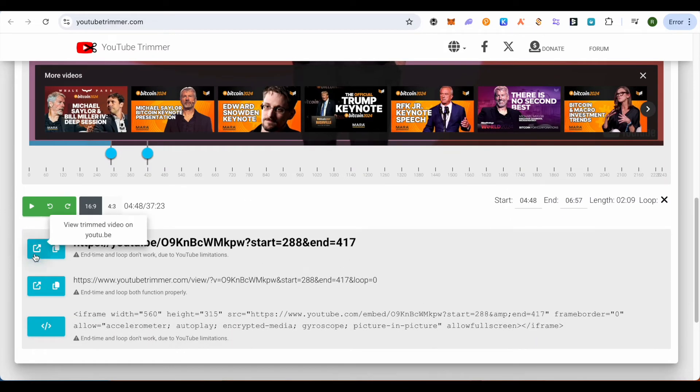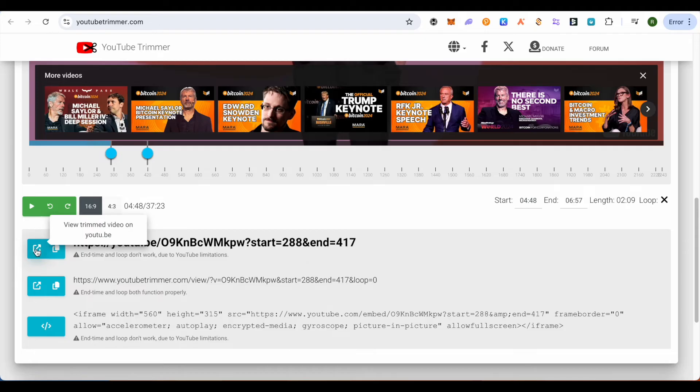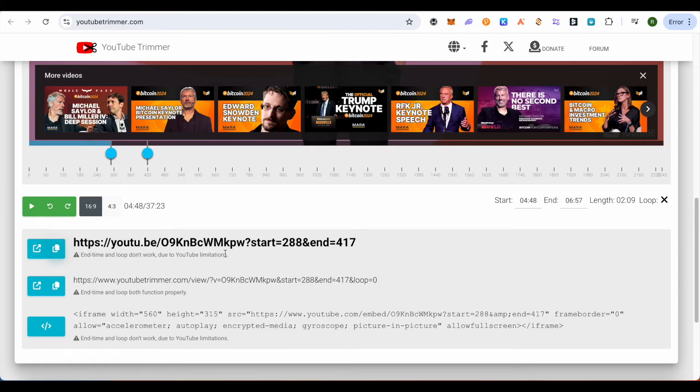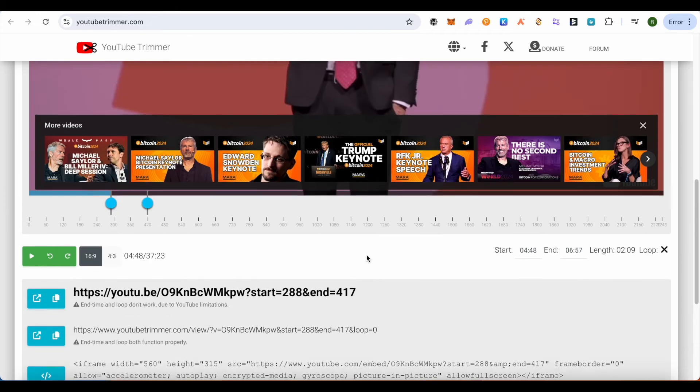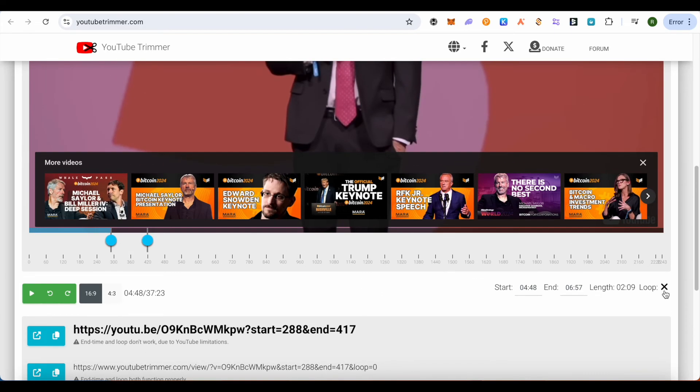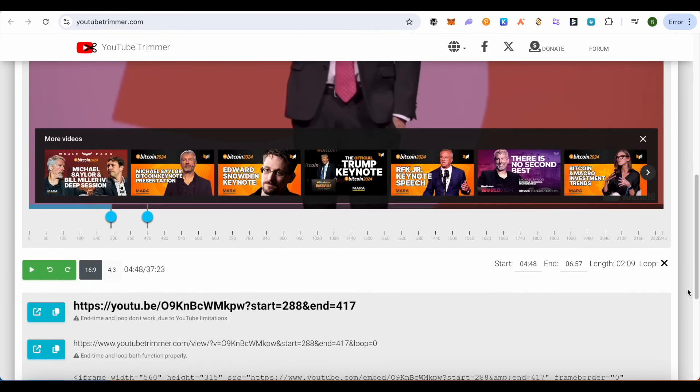You can simply copy this URL or you can click on this option of 'View Trimmed Video' in order to see it. After copying this URL, you can simply share it up and the person who is checking out this link will be able to see the trimmed part only.